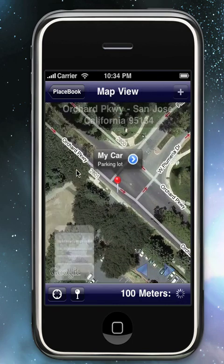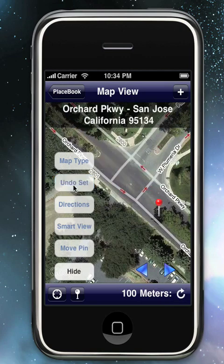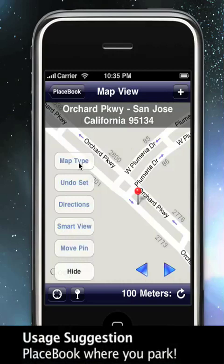We can move the pins. We can undo where we set them. We can change the map type. And we can open Google for directions.